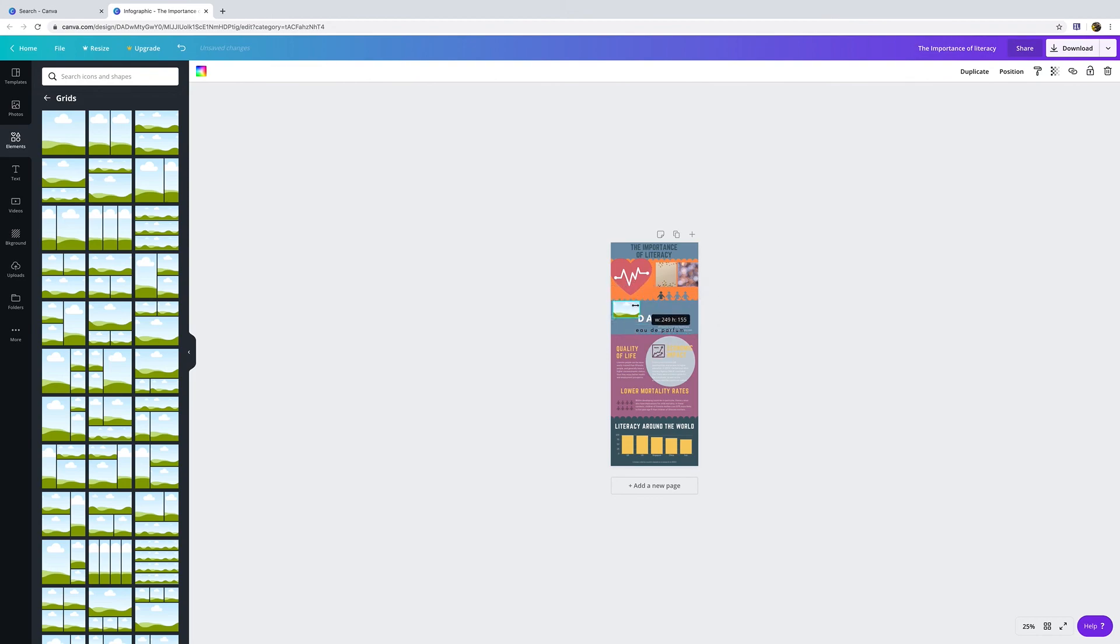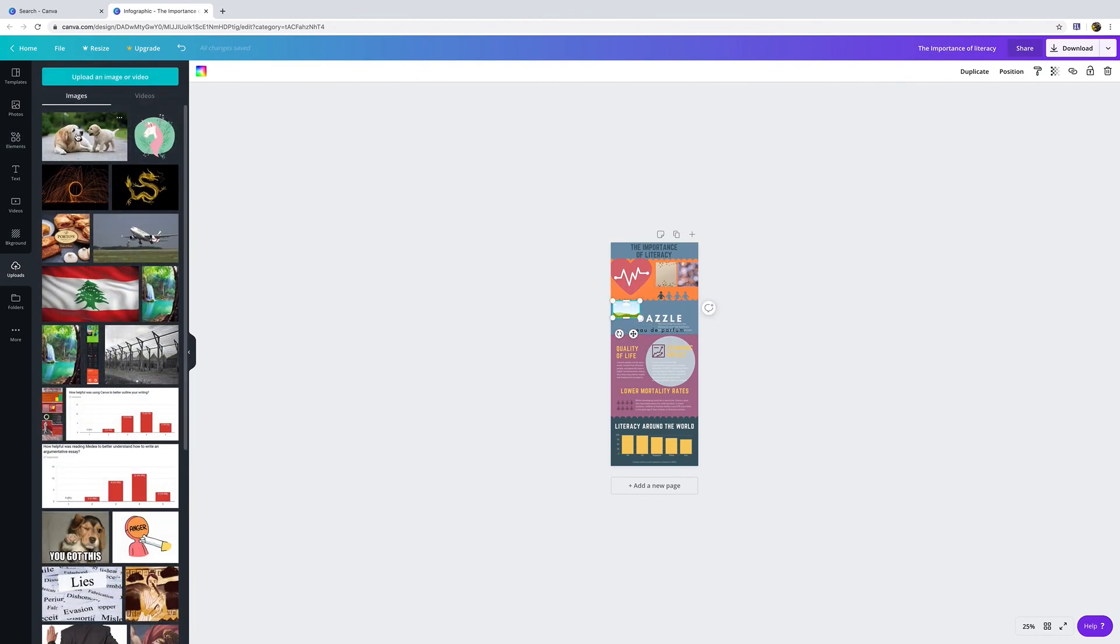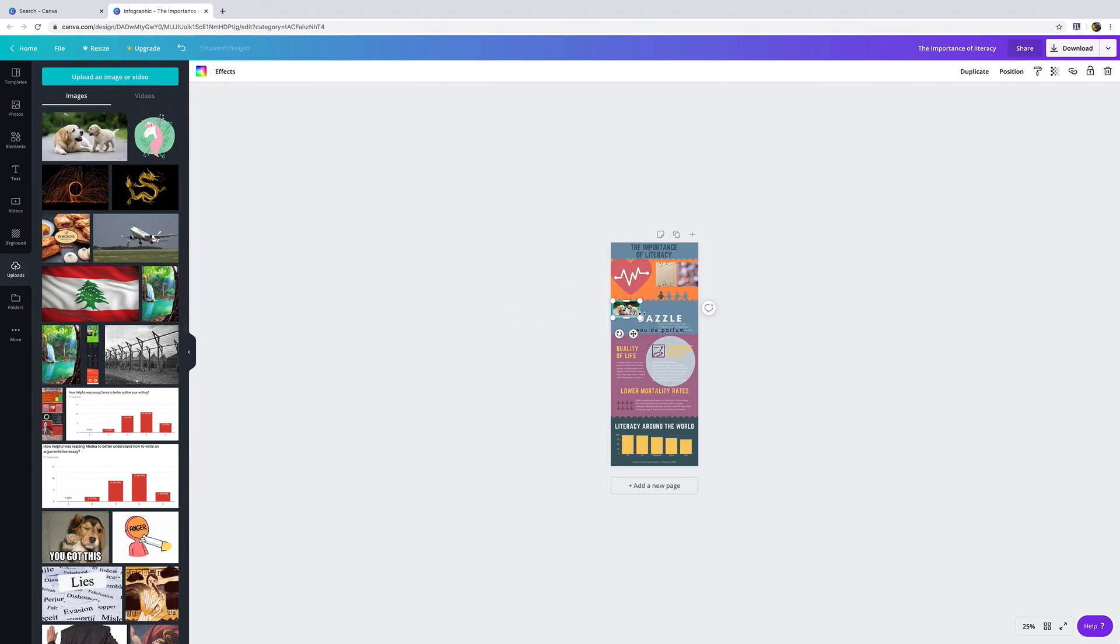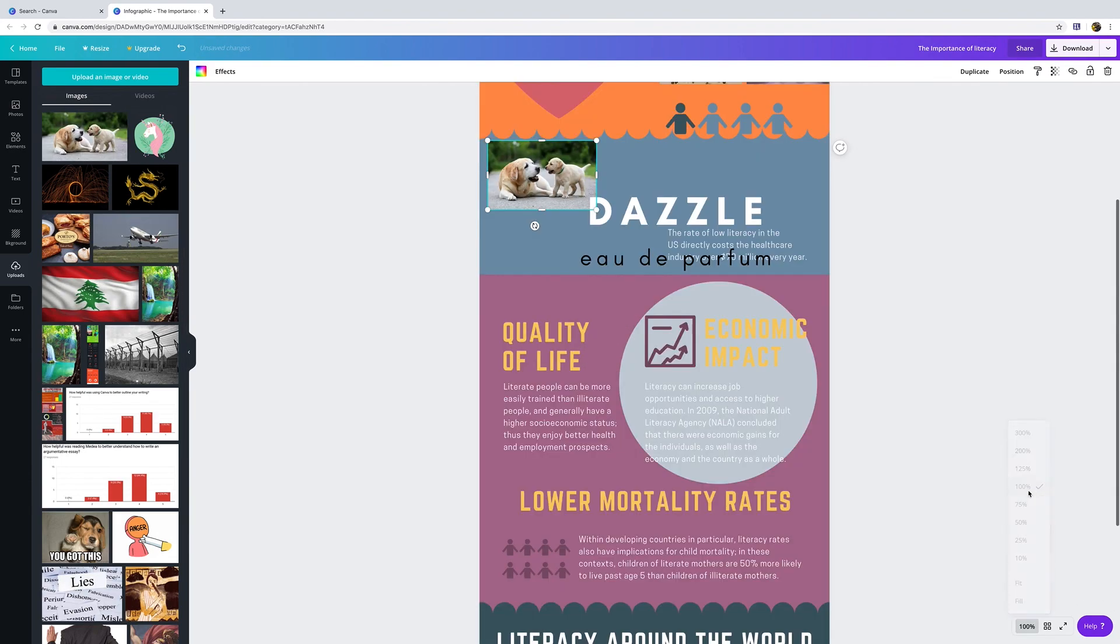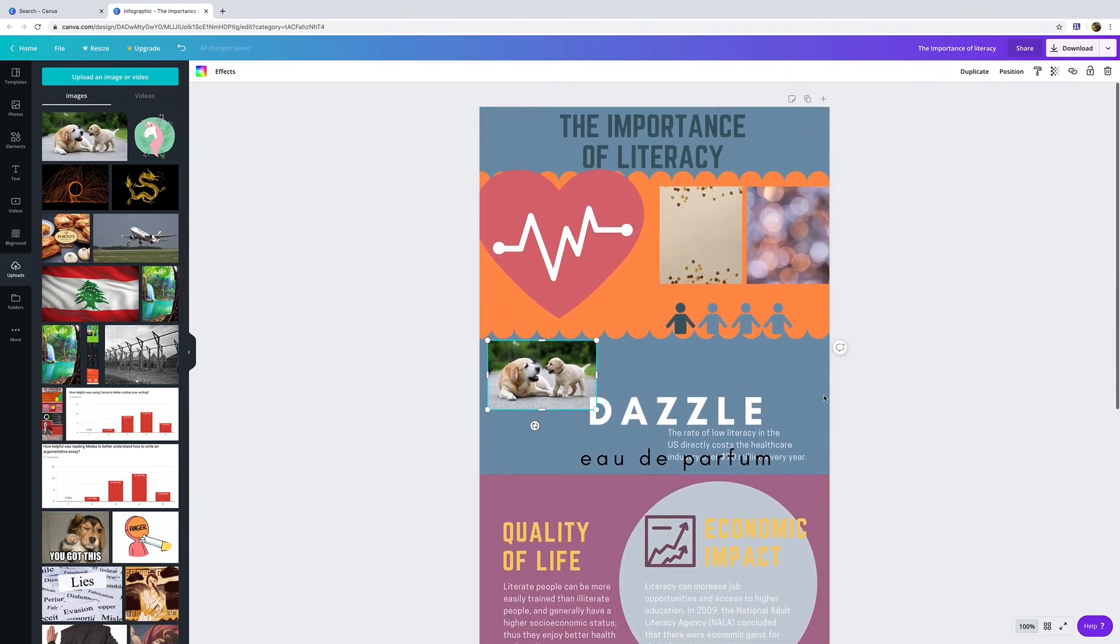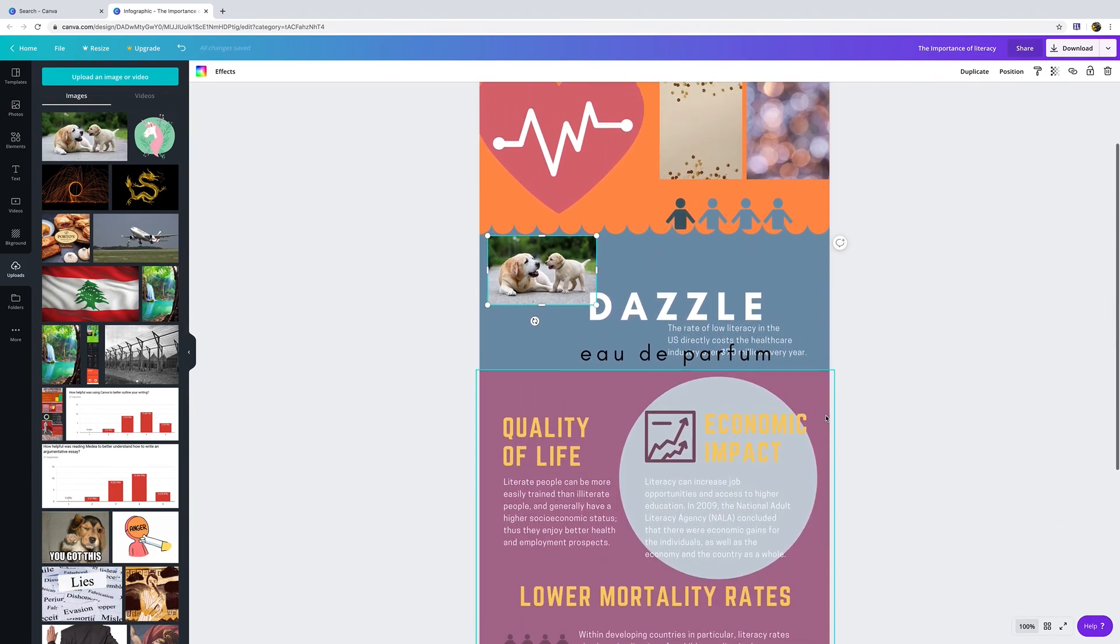Then we go back to my uploads and just drag that over. So now when we zoom back in a hundred percent, it's right there. These are the basics on how to use some of the features of Canva.